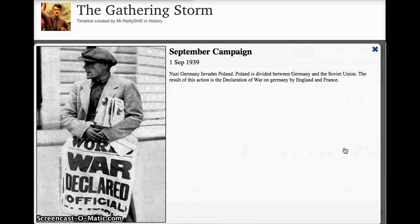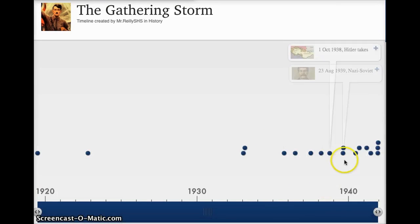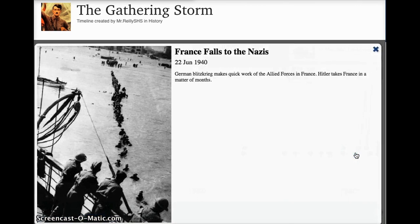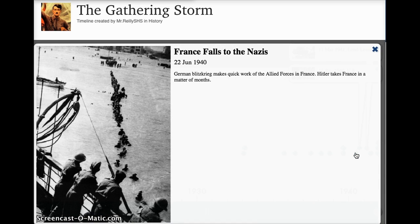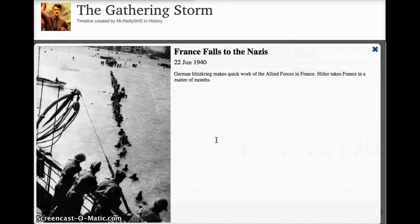And then finally, the September Campaign. September 1st, 1939, Nazi Germany invades Poland, and this is the final straw — the straw that breaks the camel's back — that ultimately results in England and France declaring war on Nazi Germany. Very quickly, within just a matter of months — by June of 1940 — France has fallen. Here are English and French troops fleeing Dunkirk, getting on whatever boat they can to flee across the English Channel into England, because in just a few months, Hitler's blitzkrieg conquers and takes pretty much all of France.